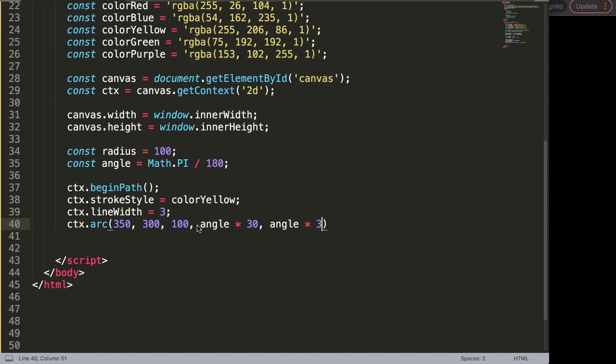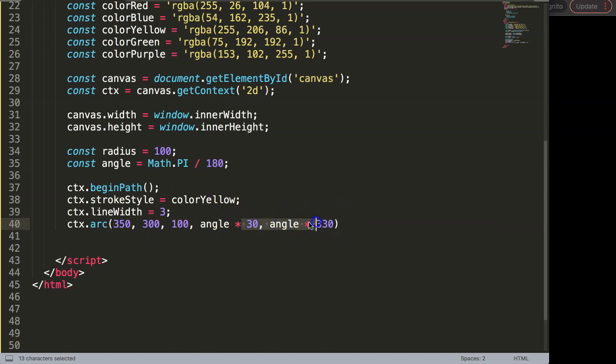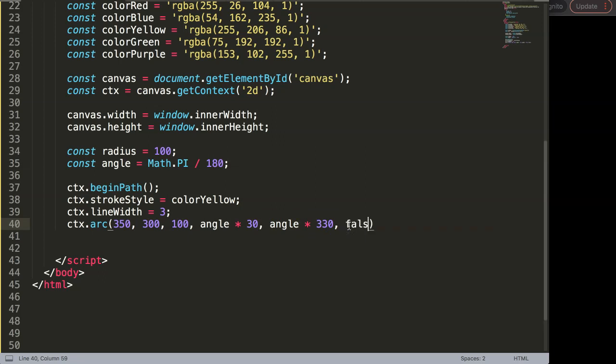And comma, our ending angle will be angle multiply by, well how do we calculate that? Well if a full circle is 360 minus 30 would mean 330 is eventually the upper part that I want. Why I want to have 60 degrees both, well in total, so I mean 30 degrees down and 30 meet up as in space. Once I did this I'm going to say it false, we don't need to have counterclockwise.